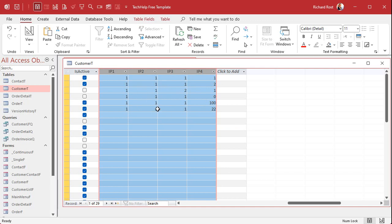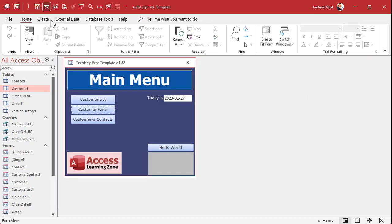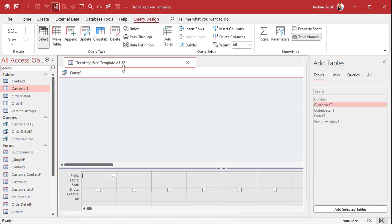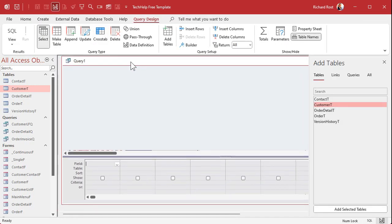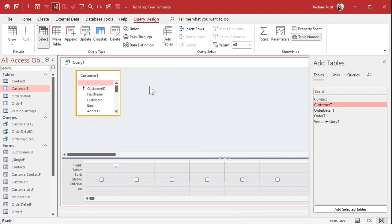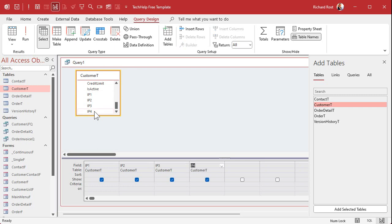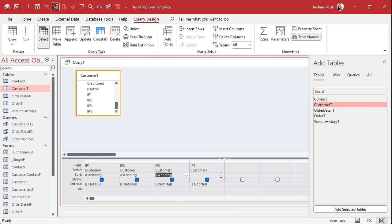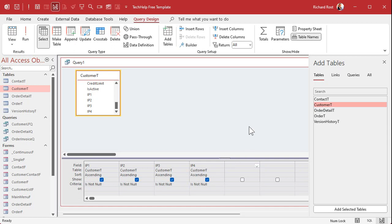So we'll create a query, query design, bring in the customer table, and then bring in the IP address 1, 2, 3, 4. I'm going to set this to is not null so we don't get blank ones. Okay, we can sort these now ascending.